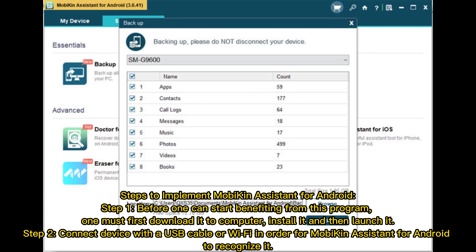Steps to implement Mobikin Assistant for Android. Step 1: Before one can start benefiting from this program, one must first download it to computer, install it, and then launch it.